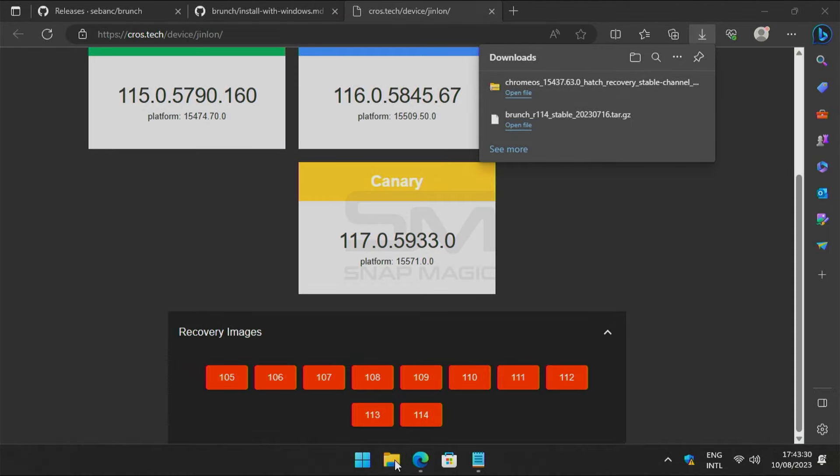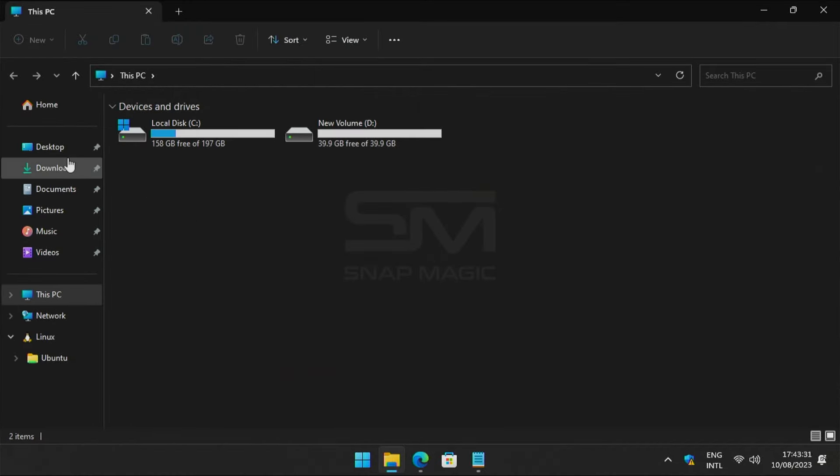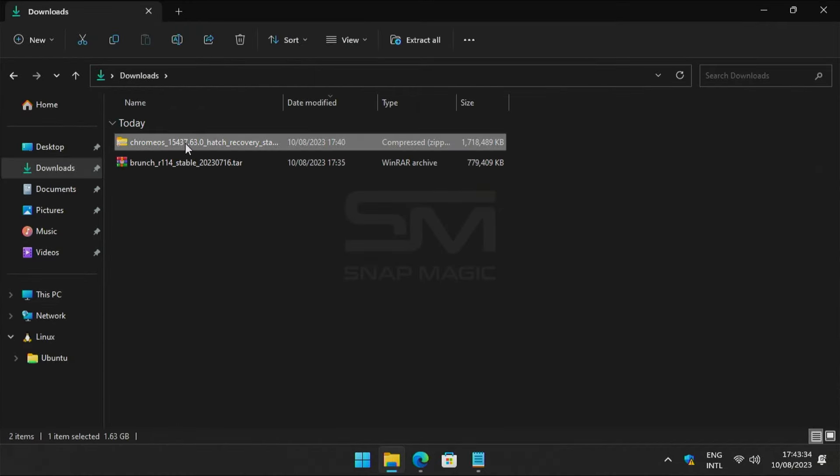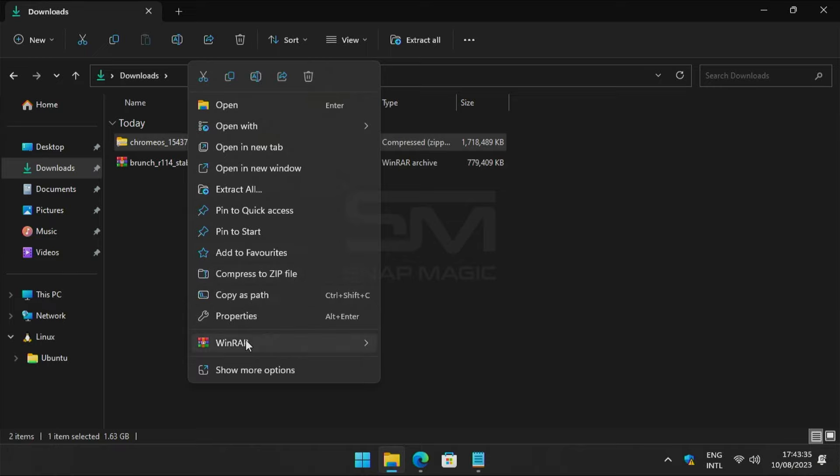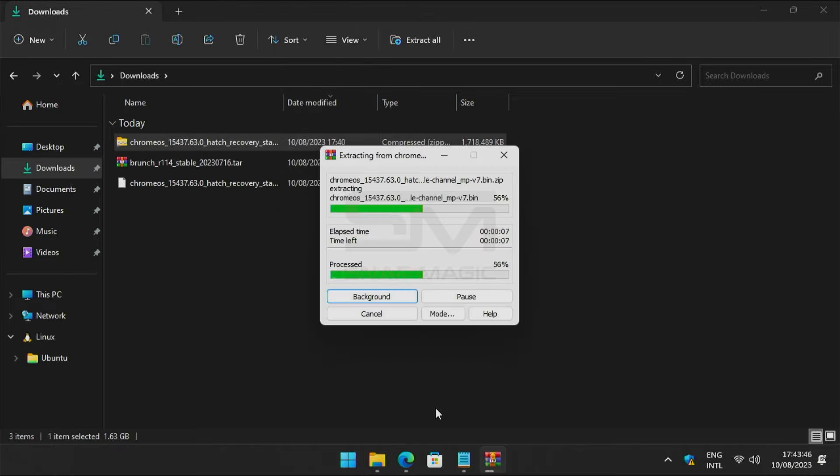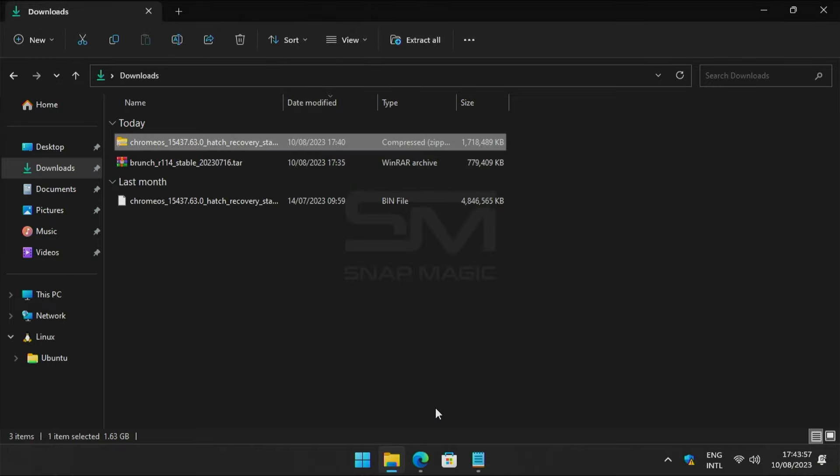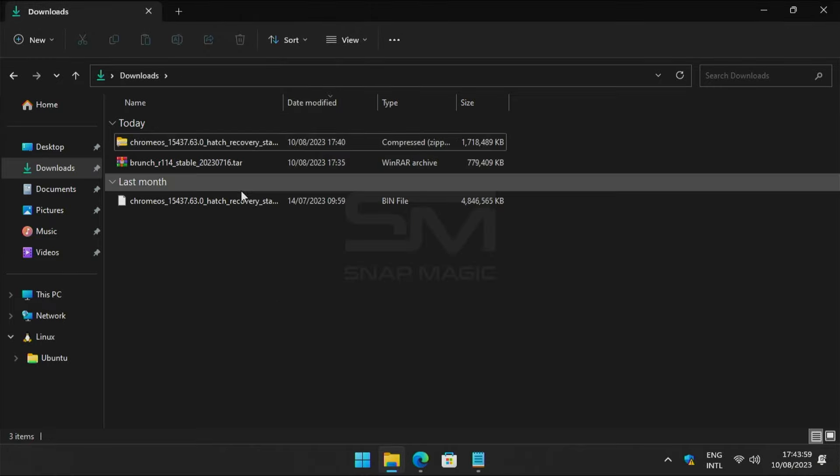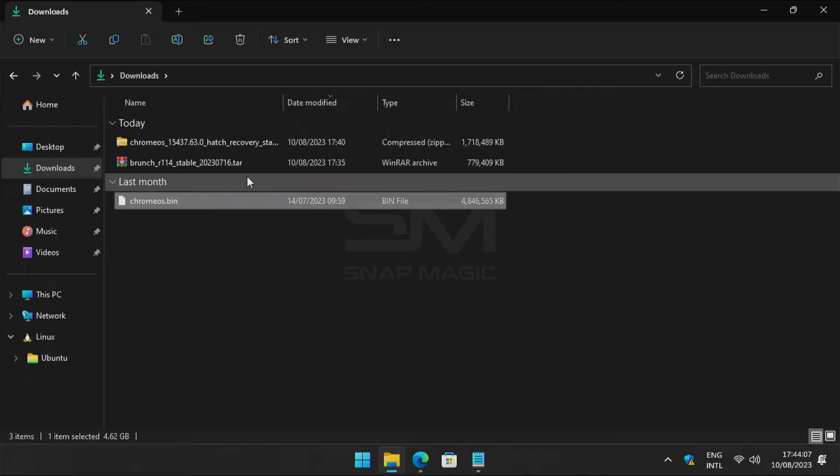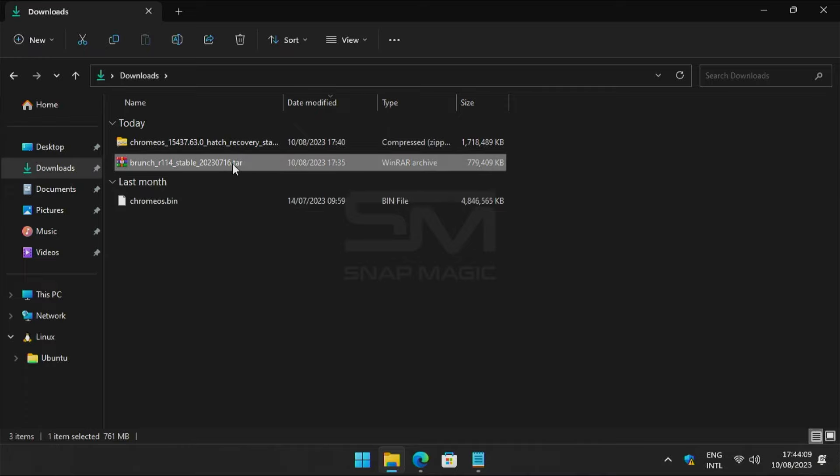Once the download is complete, go to Downloads and unzip the Chrome OS Recovery Zip file. Now change the file's name to Chrome OS.bin and also Brunch.tar.gz.